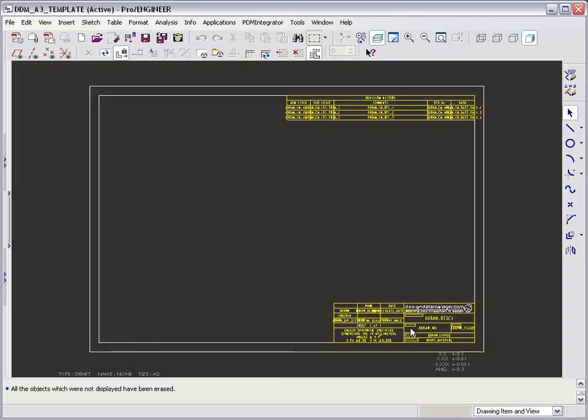We could now complete the template by adding views and any other items required from the template. Once complete, this must be stored to the template directory defined in your configuration file.